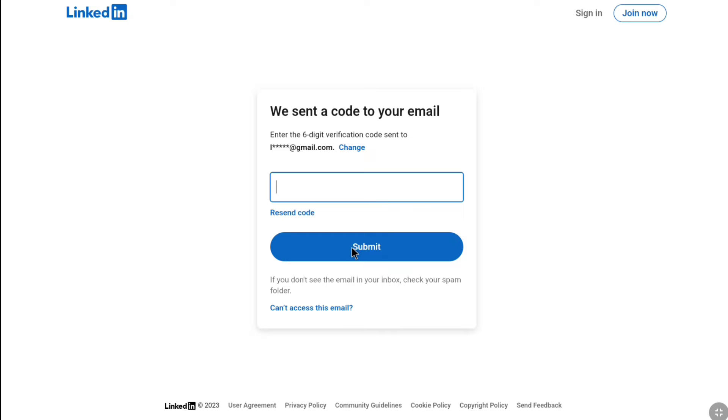Now, you will receive a 6-digit verification code on your phone number or on your email inbox. In order to proceed with resetting your LinkedIn password, here you need to enter the code. Let me check my email inbox.